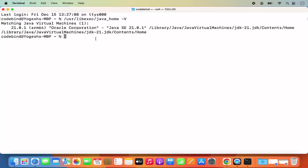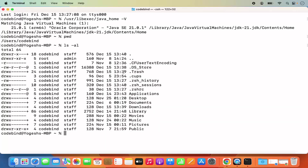Now this .zshrc file is located in your home folder. When you do pwd and open the terminal for the first time, this is the home folder of your Mac operating system for your particular user. And this .zshrc is located in this directory. You can do ls -al and then press enter and you will be able to see the file which says .zshrc.